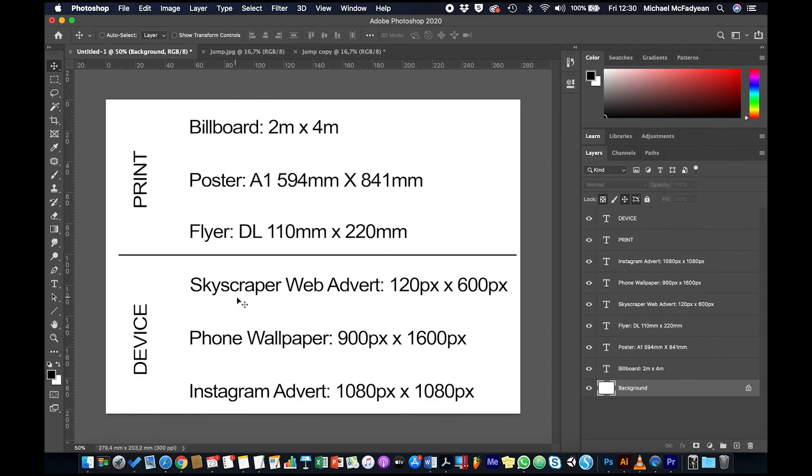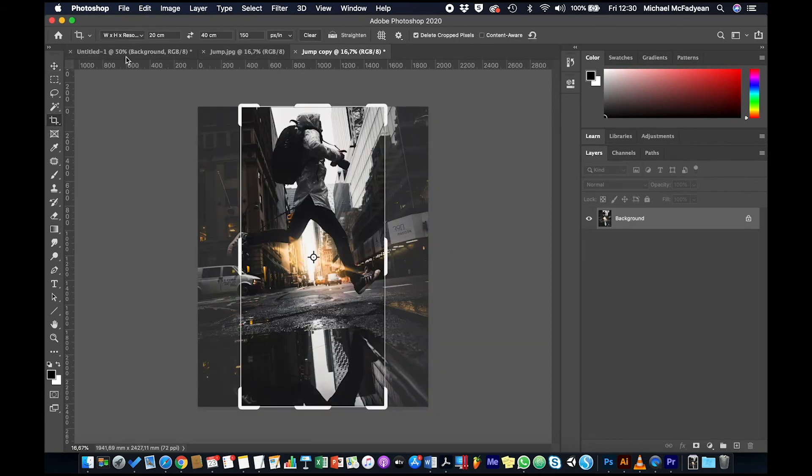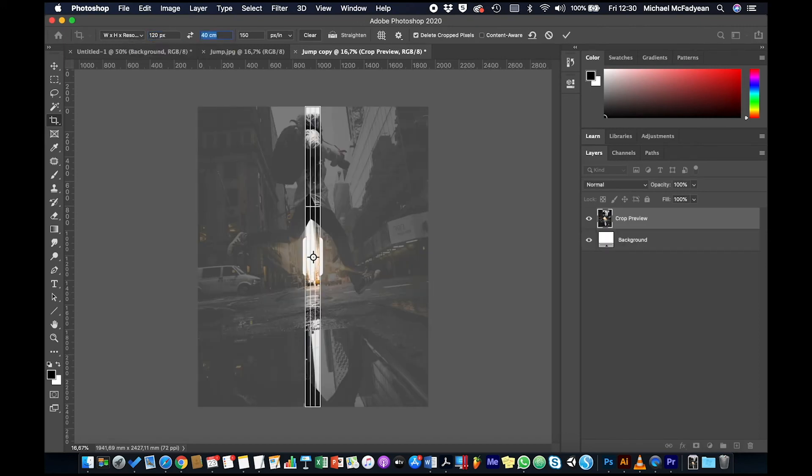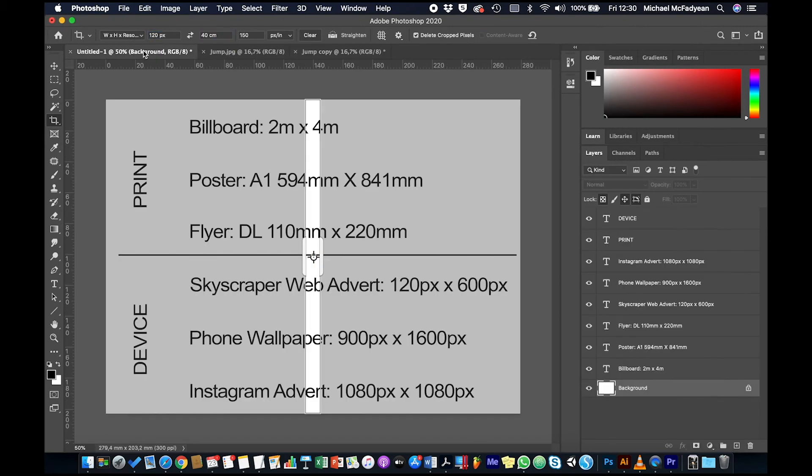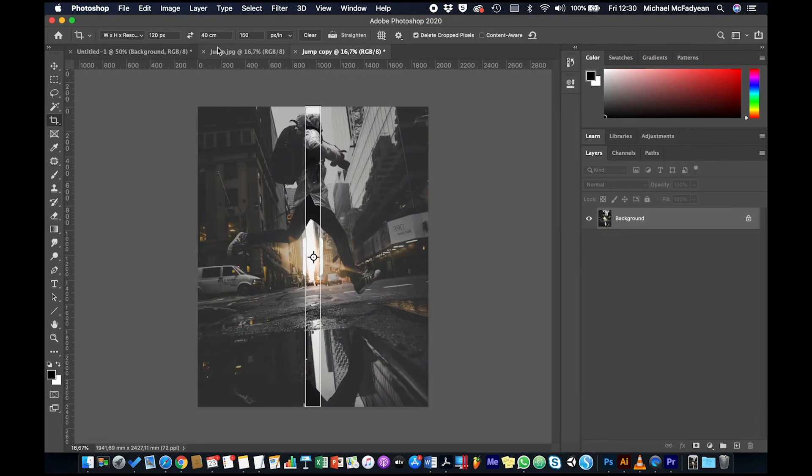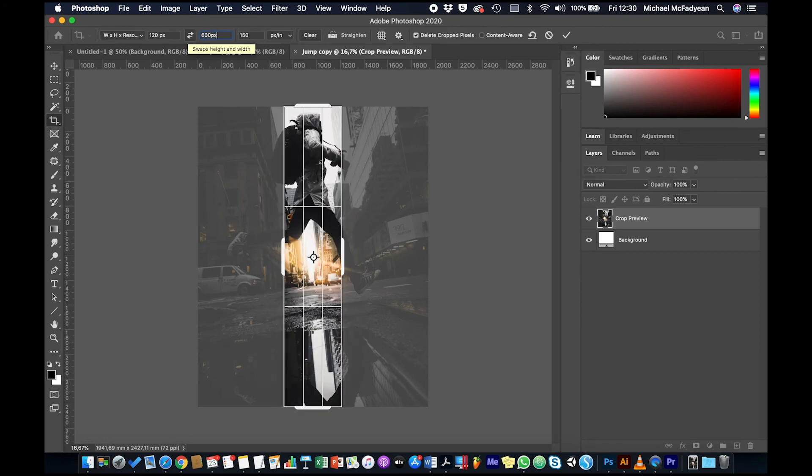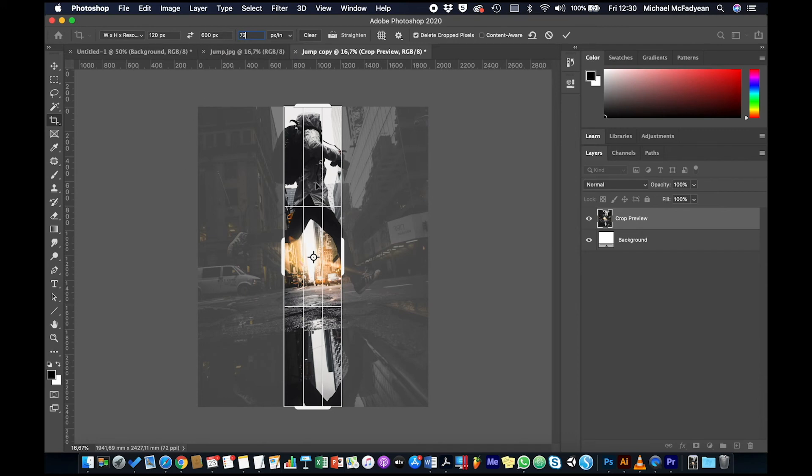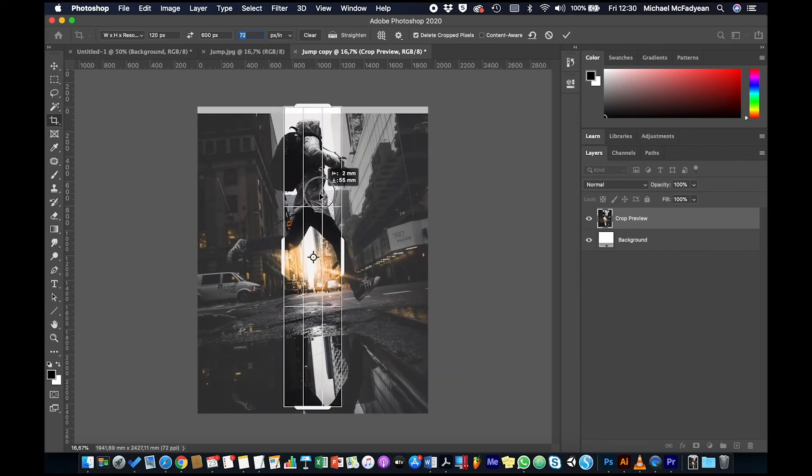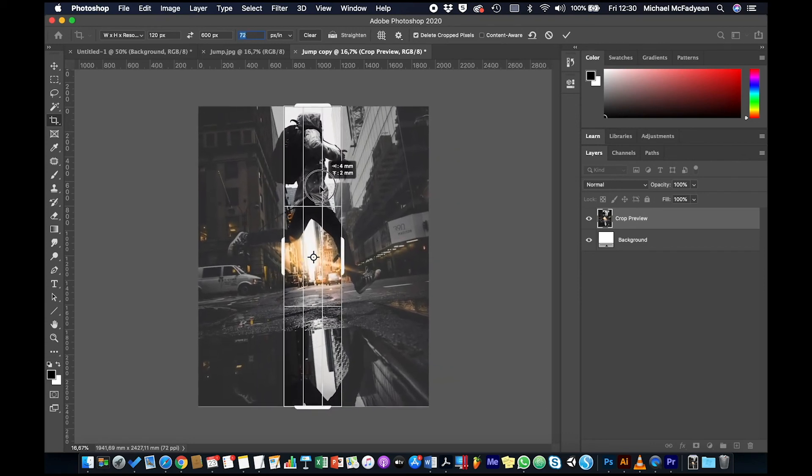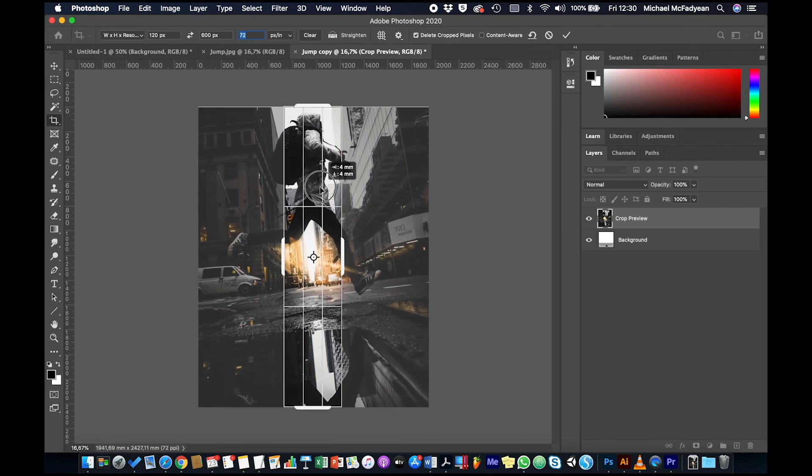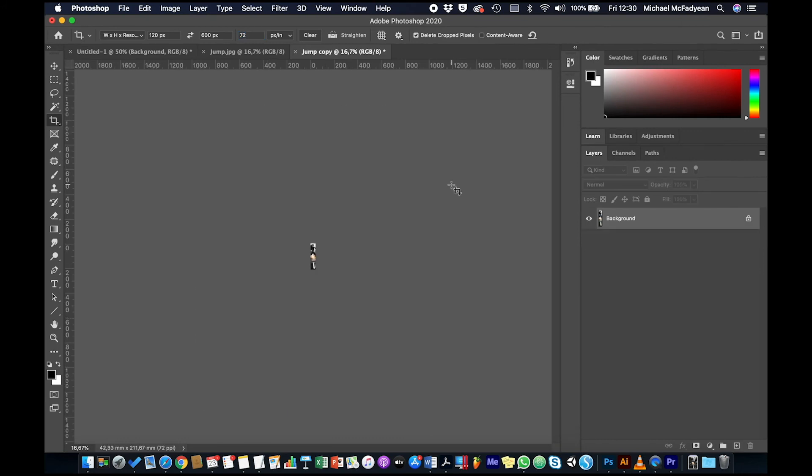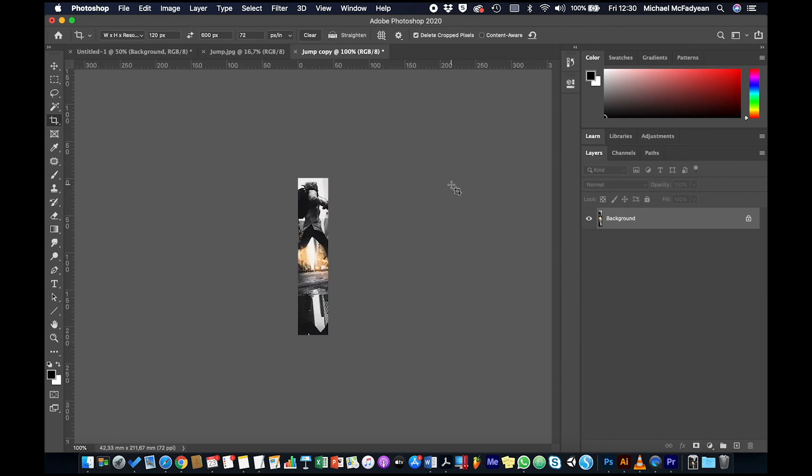So duplicate, and this one's going to be a skyscraper web advert, so 120 by 600. So let's go into the crop tool and this time we're working in pixels, so 120 px by 600 px. And you don't have to worry about the pixels per inch, I'm just going to put it to 72 because remember it's only important for print. And then you need to just drag to get a good view. So I guess that would be acceptable. Enter, enter.